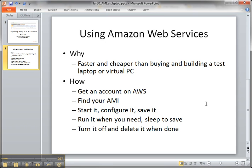So the way it works is you get an account, you find this image, then you start it, configure it, add whatever you want to do, save it, run it when you need to. The key thing is you set it to sleep when you don't need to run it during the time where you're training or learning the features because you're charged only for the storage space. The charges are for compute when you're running it and storage space. The storage space charges are really cheap.